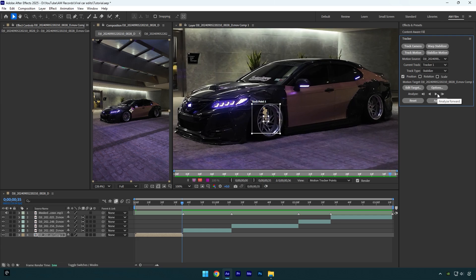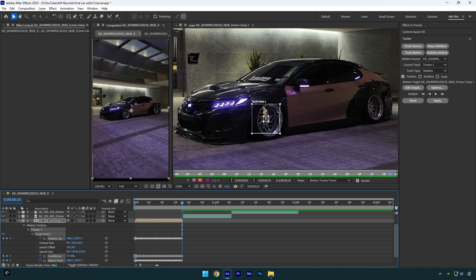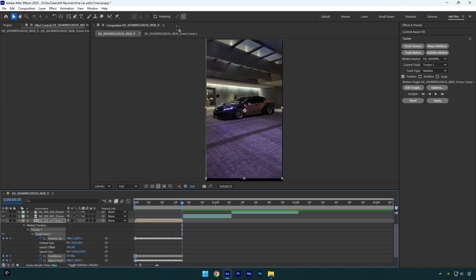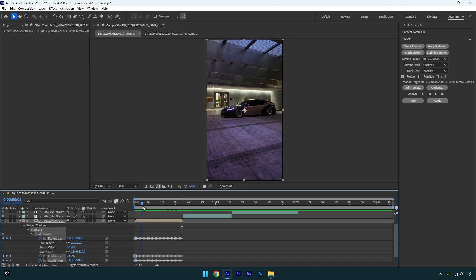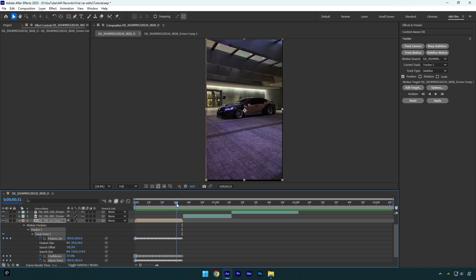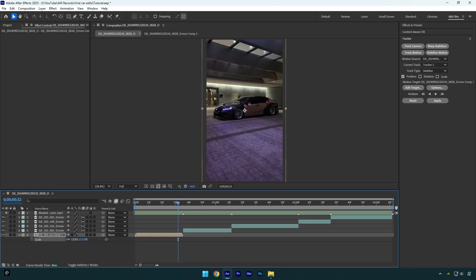Once the tracking is finished, click on Apply and then hit OK. Now we can close the tracking window and go back to our main composition. As you can see, the video is stabilized, but now we have those black edges. Don't worry — simply hit S on your keyboard and slightly scale the video.